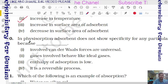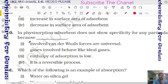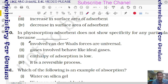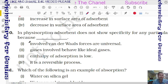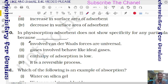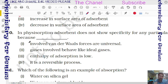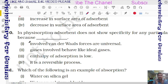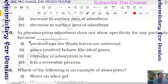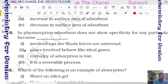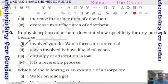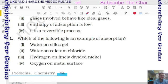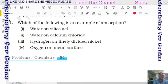Question 10: in physical adsorption, the adsorbent does not show specificity for any particular gas because van der Waals forces are universal. Options include: van der Waals forces are universal, gas behaves like ideal gas, enthalpy of adsorption is low, or it is irreversible. The correct answer is van der Waals forces are universal — all gases are attracted on that basis.